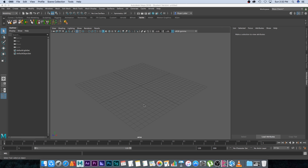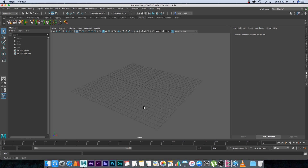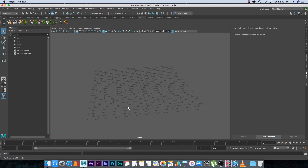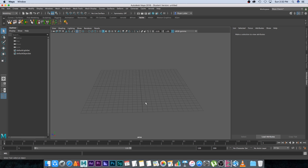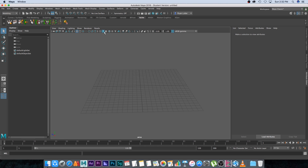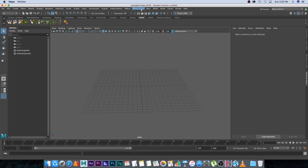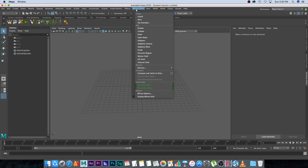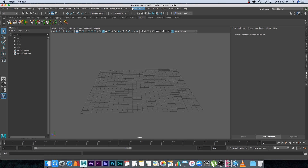Here we are in Maya 2018. As mentioned, you can use a previous version as well, just make sure that you have Bifrost installed. If you go to the FX panel or the FX tab, you will see Bifrost Fluids here at the top. Just make sure you have that and then you can follow along.